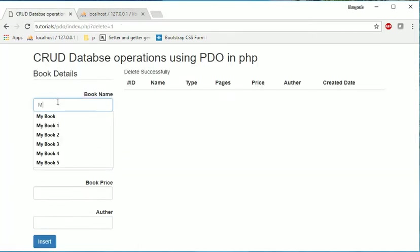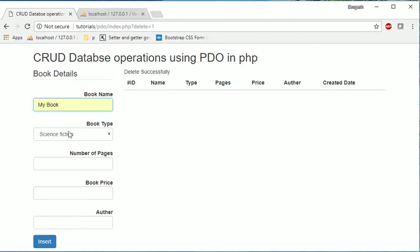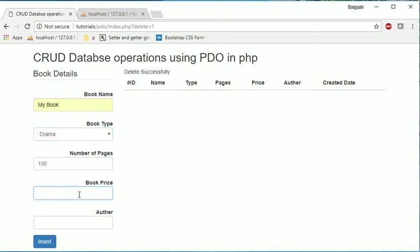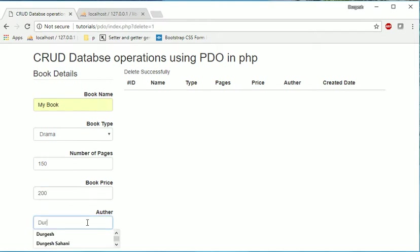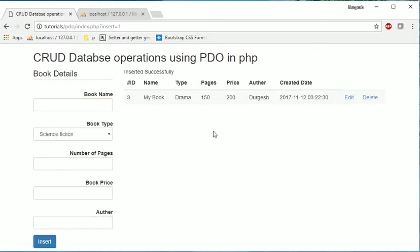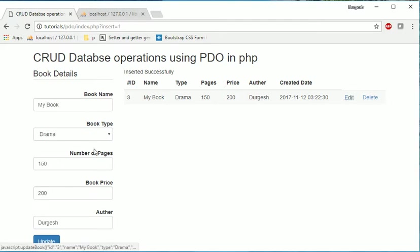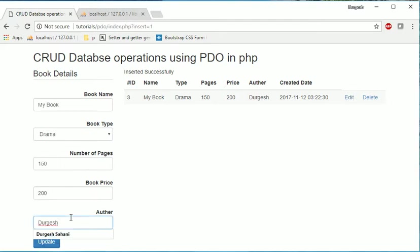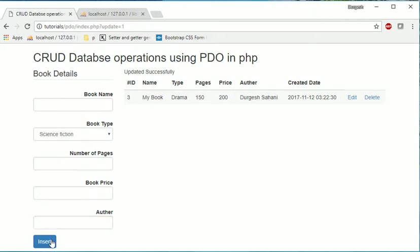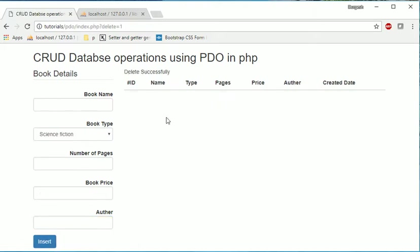Again you can. So what we have created here is. We have selected book name, book type, number of pages, price, author. Insert. Now you can see here, record is inserted successfully. If you click on edit button. I just want to update my name. Just update. Here you can see updated. And delete. Data is deleted successfully.